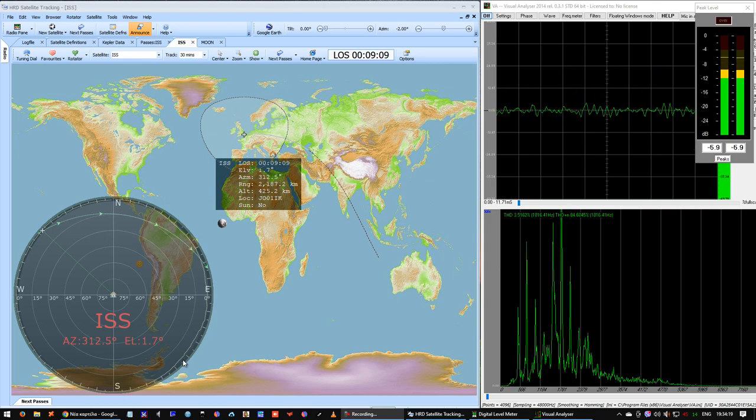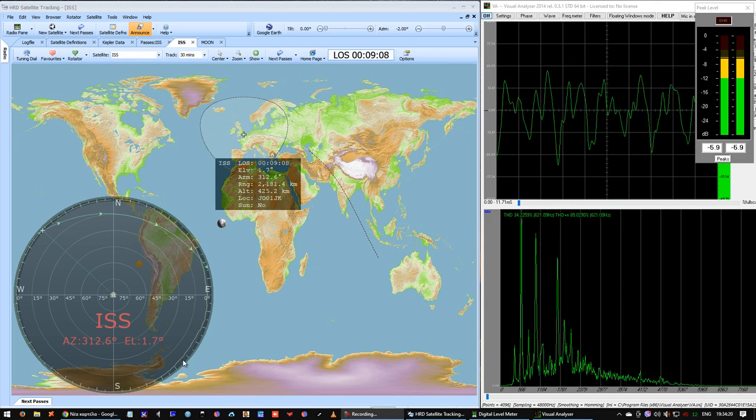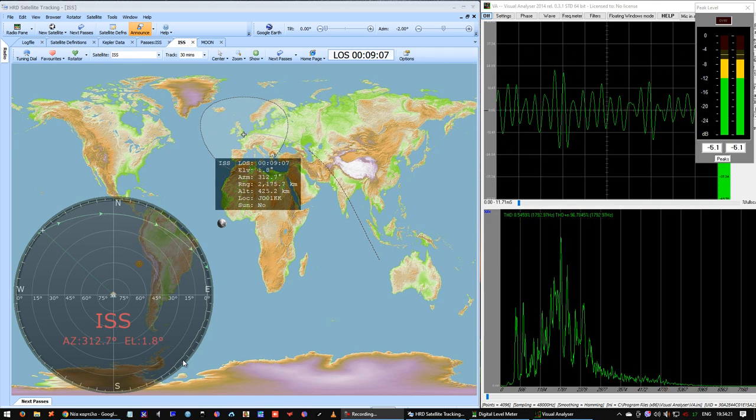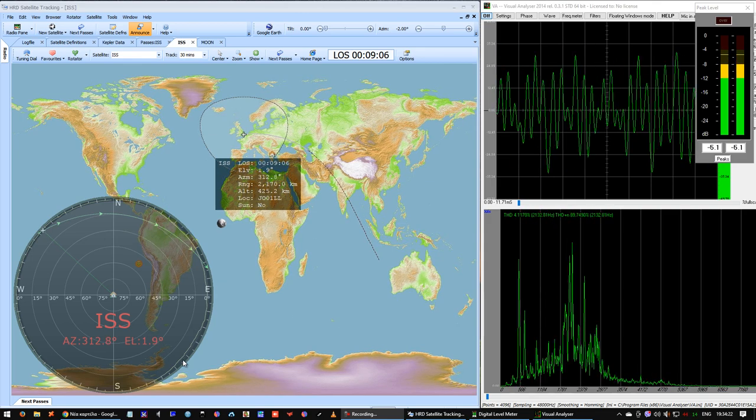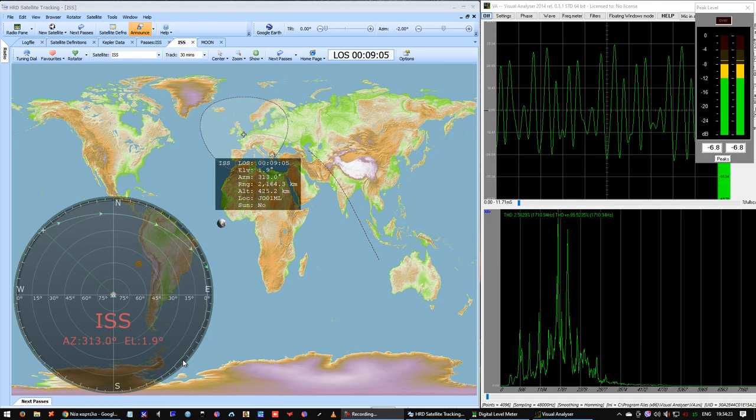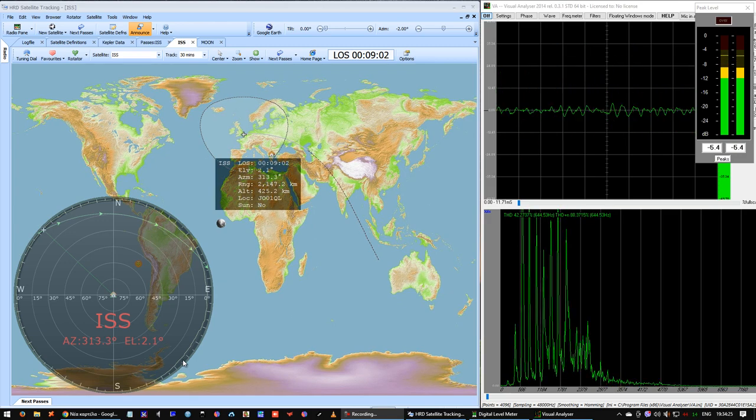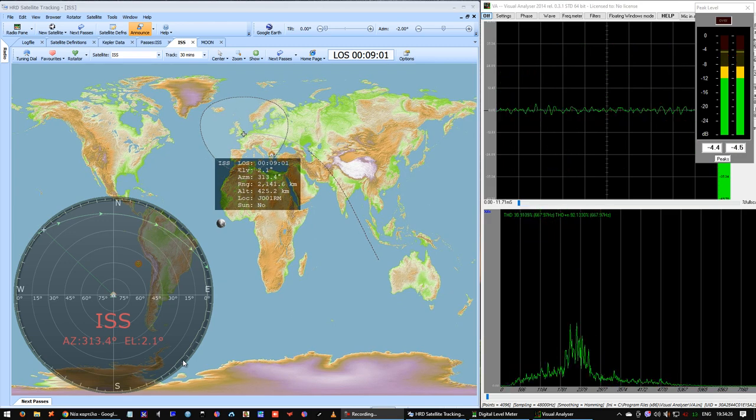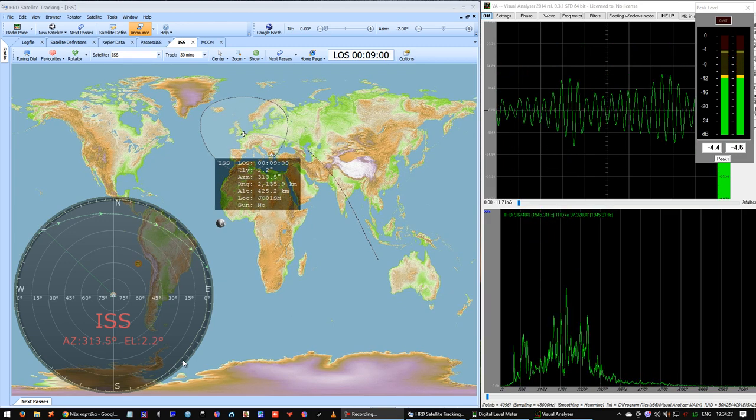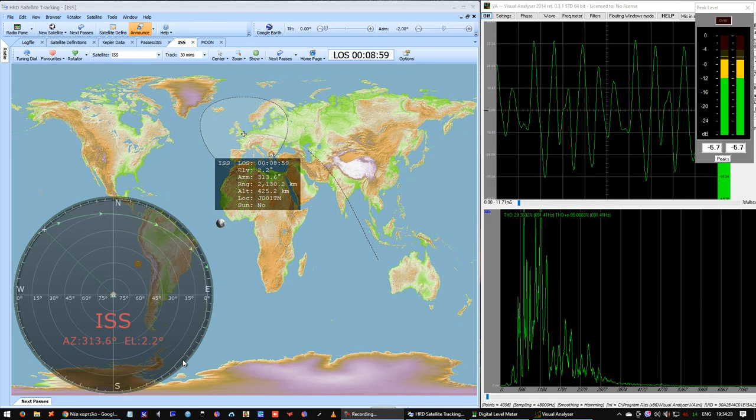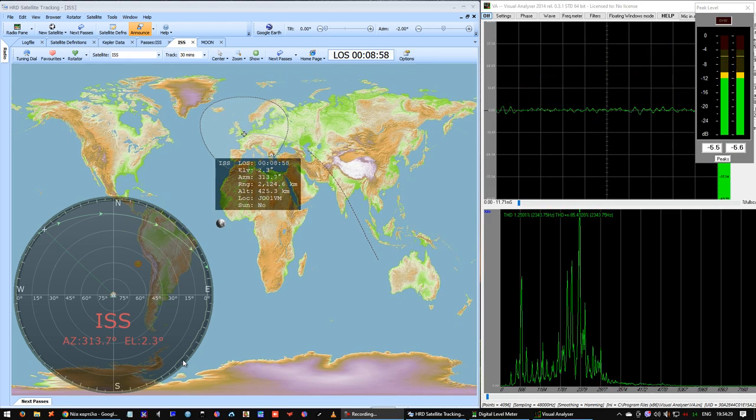Great question. We exercise for about two hours every day, and we do two kinds of exercise: resistive exercise and aerobic exercise, using a cycle ergometer and treadmill.